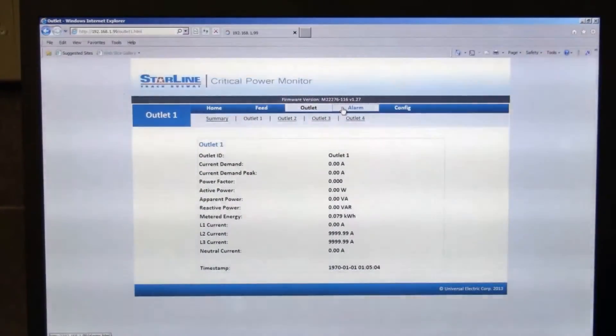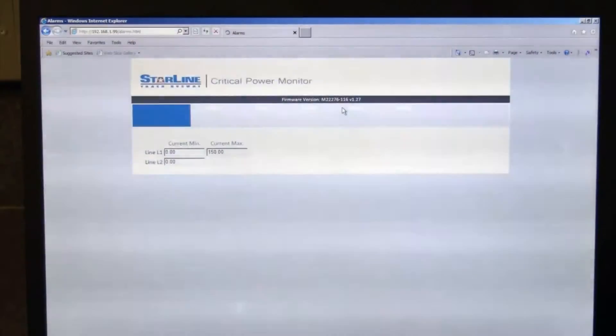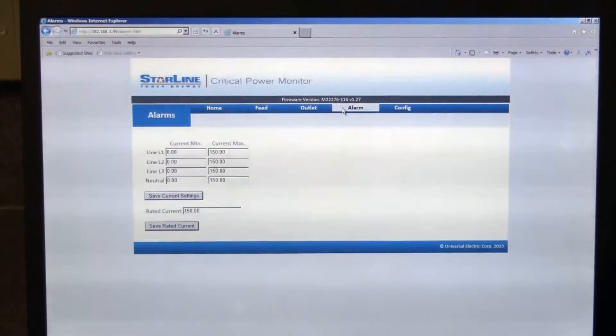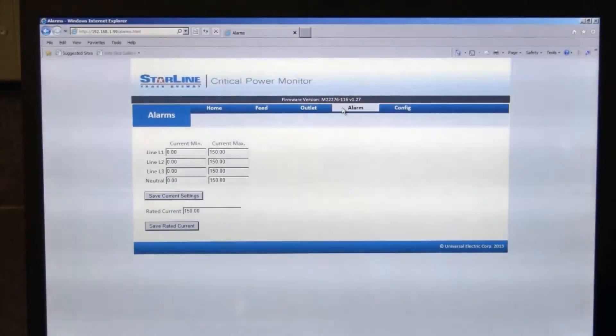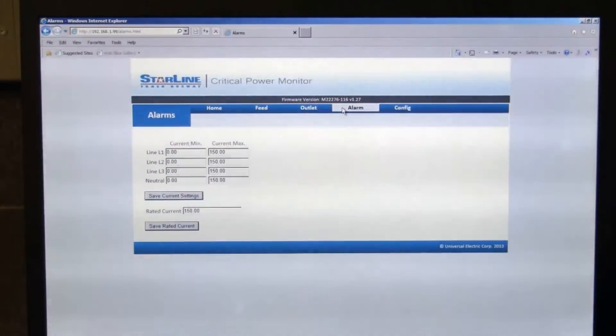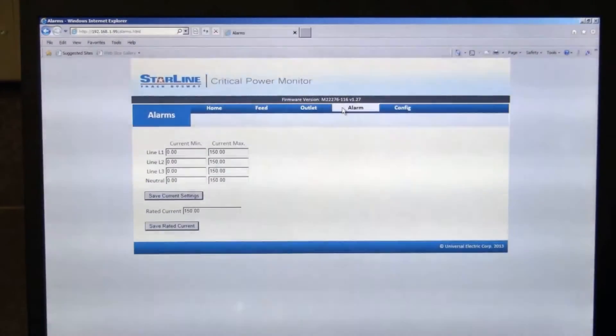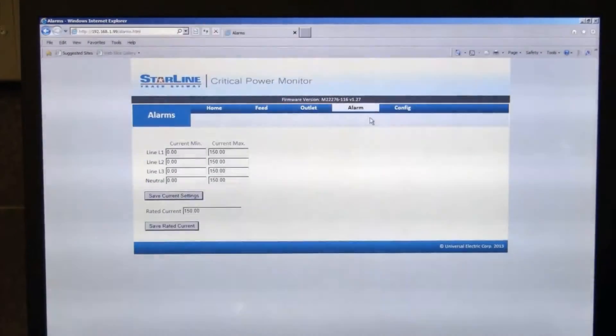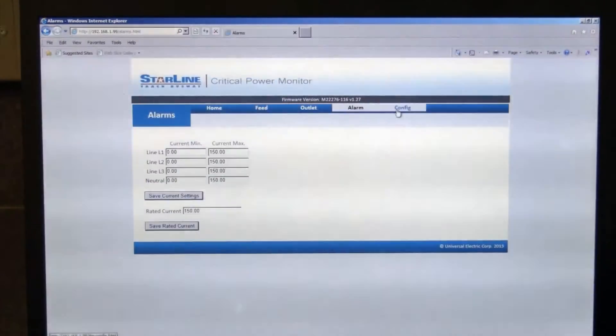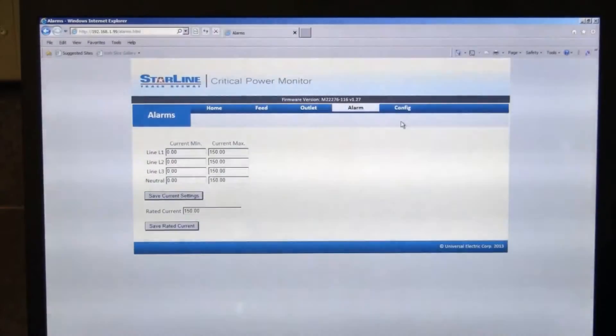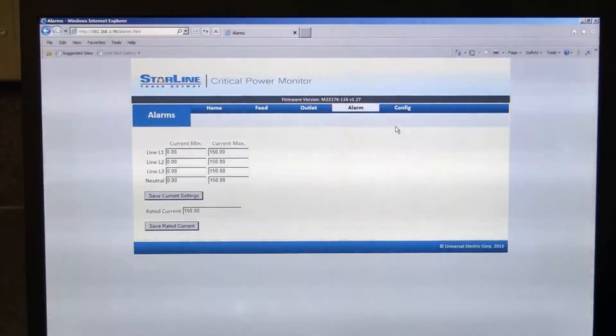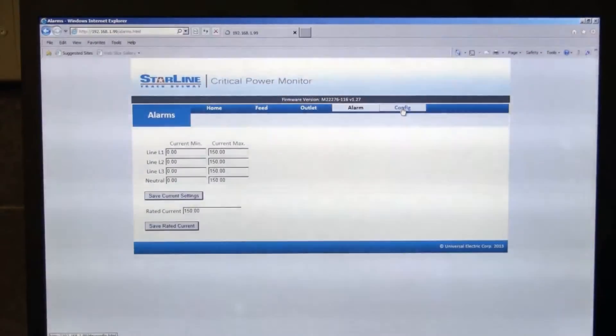The next tab is the alarms tab. You can actually set min and max values and save those settings, and then you can be notified via SNMP traps or email notification if you exceed a min or max alarm condition, which I'll show you how to set up here in a minute.